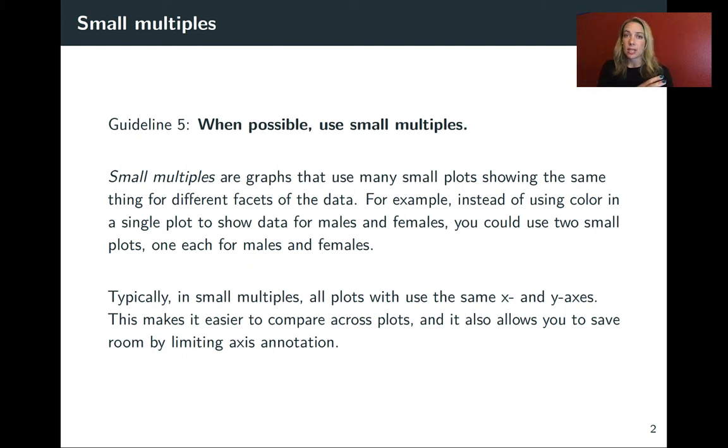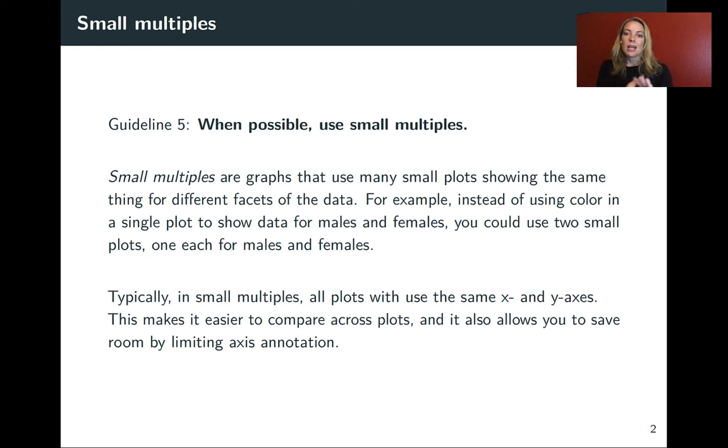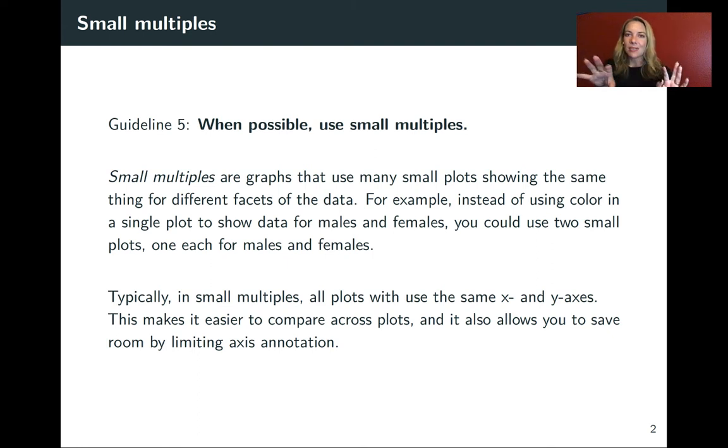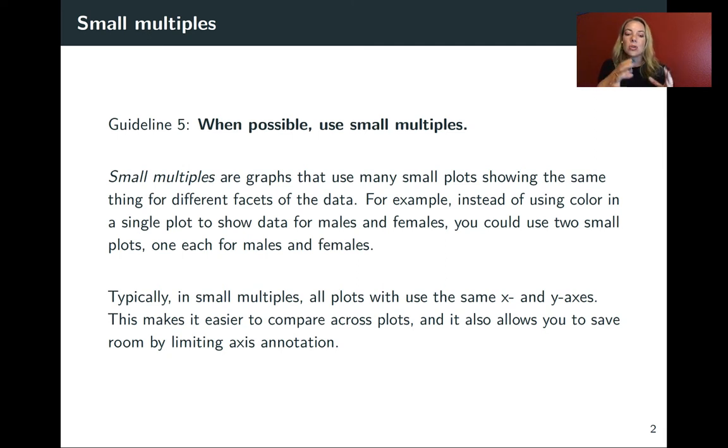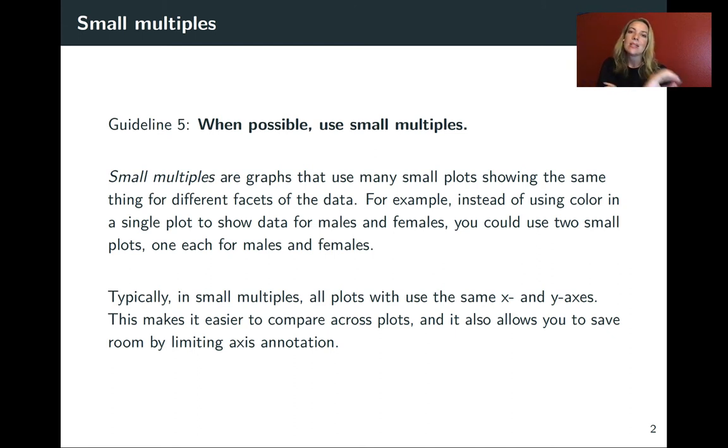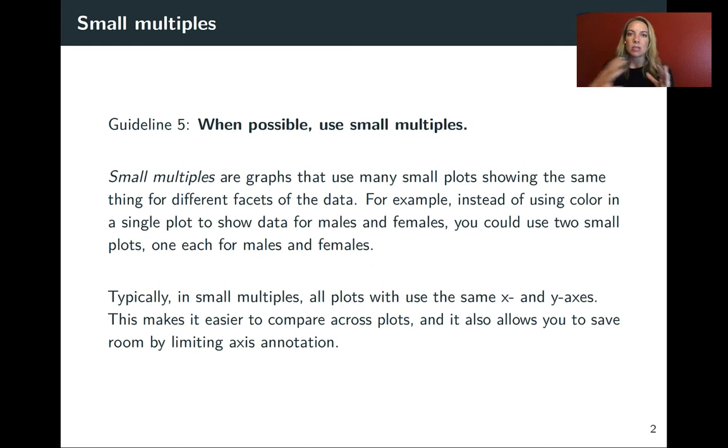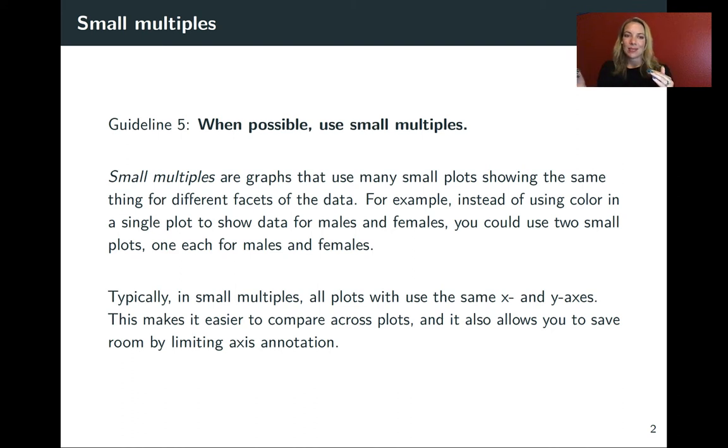You might do that in many cases using something like color or shape. For example, if you're doing a scatterplot, you might use color to show which team each player is on. However, when you have a lot of those levels or just a lot of data in general, using that can look too cluttered. It can be really hard to separate out the different pieces. So what you can do instead is use these small plots where each small plot is showing the small scatterplot for one of those specific levels.